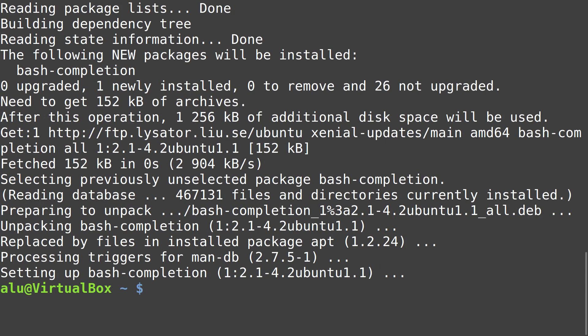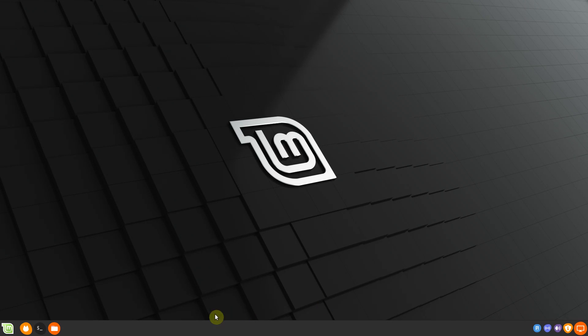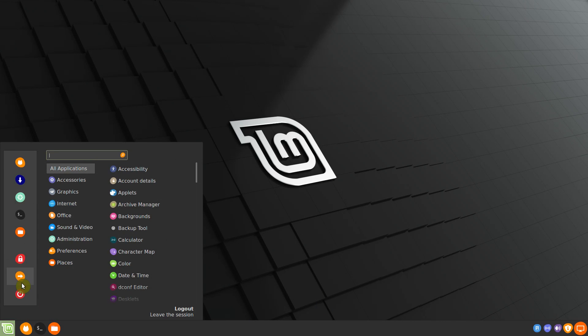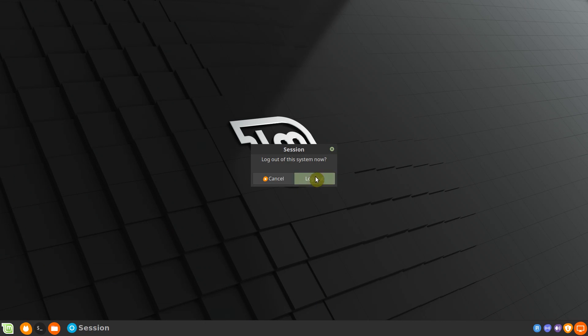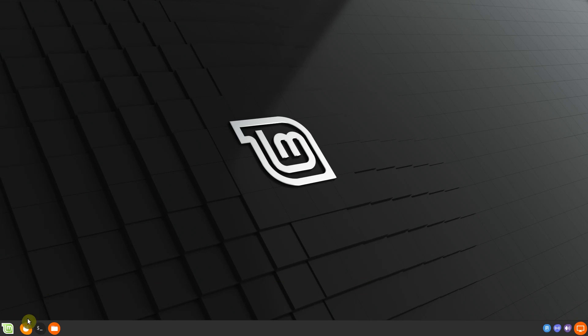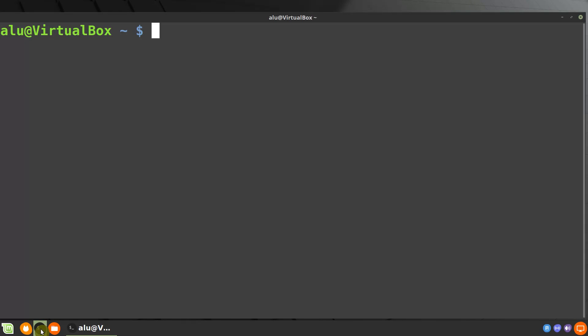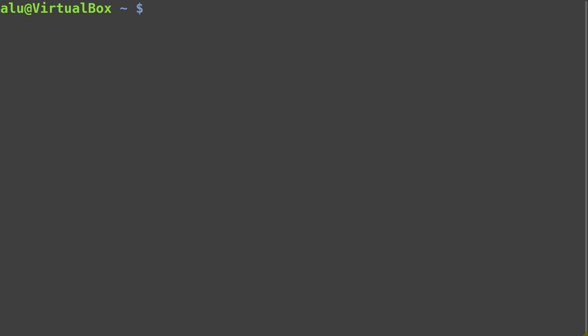After the installation, restart your terminal. It would be even better if you log out and log in. Auto-completion should work automatically after the installation of the bash-completion package.